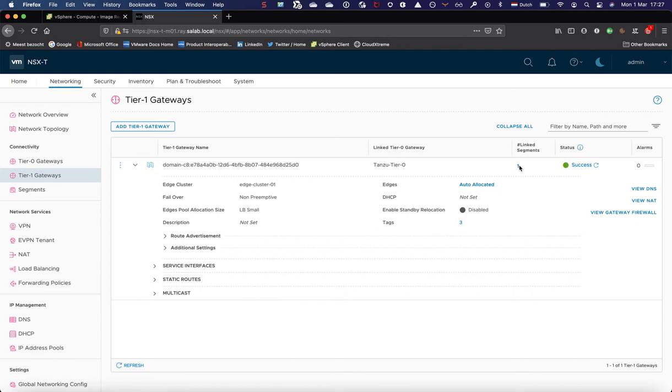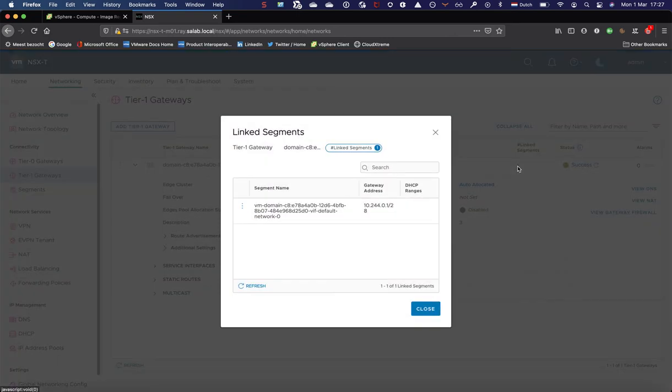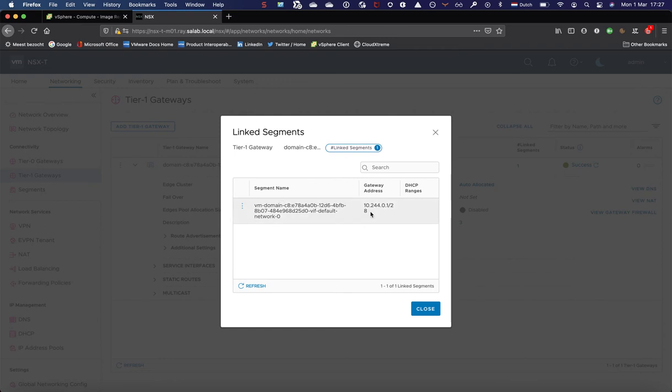Each system namespace for this supervisor cluster is shared across a single segment. If we click on that segment, you can see the segment name being created and the IPAM function in NSX-T automatically configured a slash 28 network and configured the gateway for the tier one for that given segment.